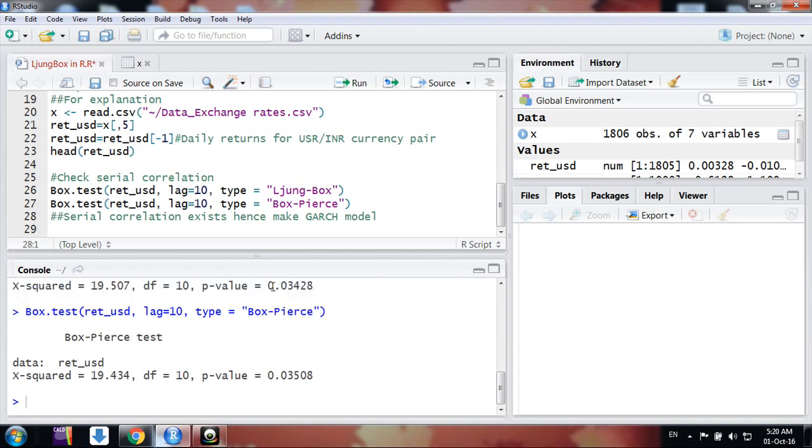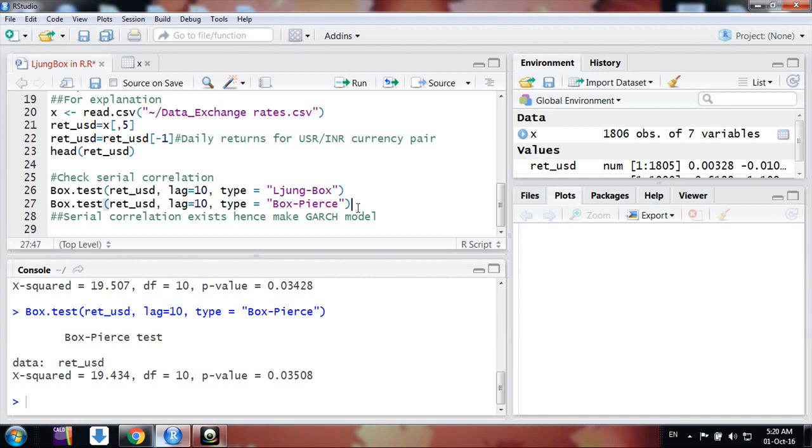You can see the p-values are very much similar here also. 0.034 was earlier, now it's 0.035. But results are same.